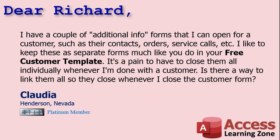Today's question comes from Claudia from Henderson, Nevada, one of my Platinum members. Claudia says she has a couple of additional info forms that she can open for a customer, like their contacts, orders, service calls, etc. She likes to keep these as separate forms, much like in the free customer template. It's a pain to have to close them all individually whenever she's done with a customer. Is there a way to link them all so they close whenever she closes the customer form?